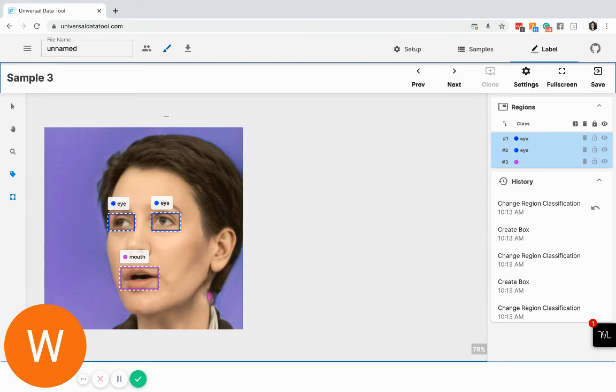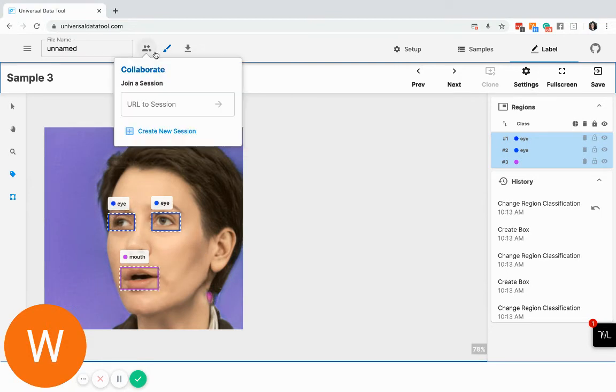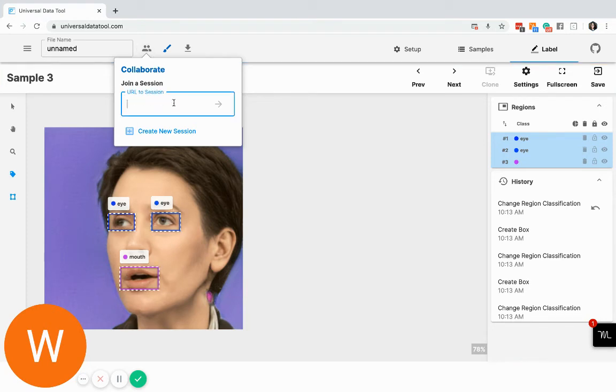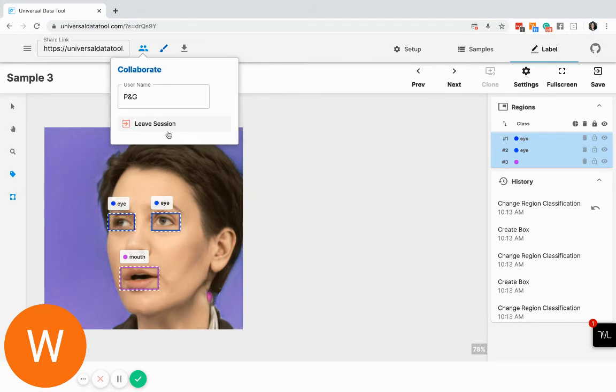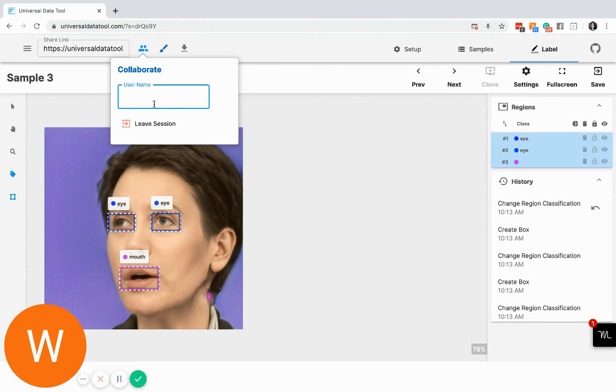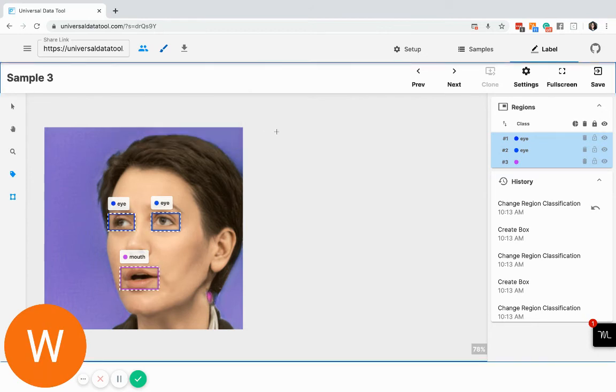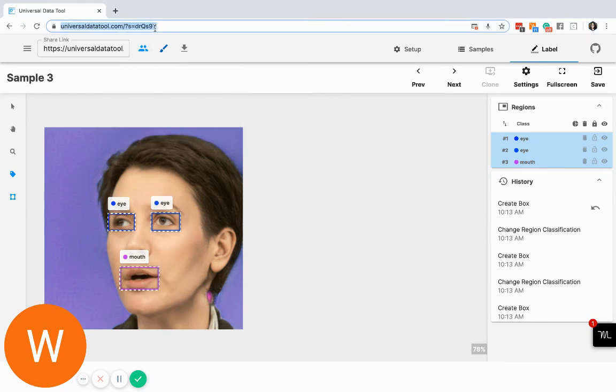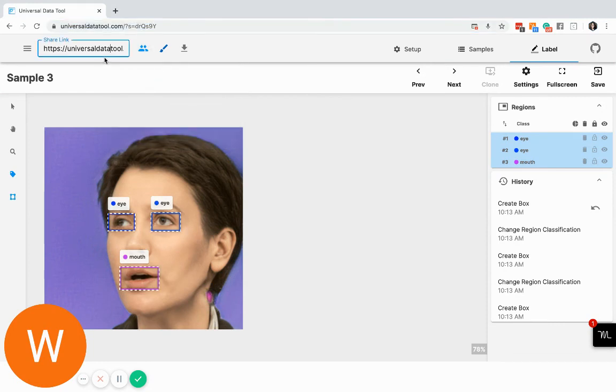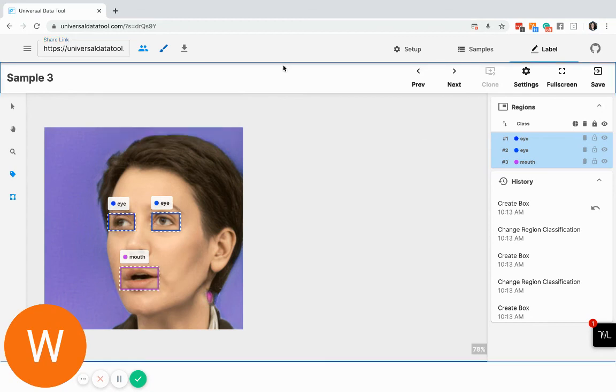And also here in the Universal Data Tool, you will be able to create cooperative sessions. So if I want to create a cooperative session with someone, you just click on create a new session. And let's say this is faces. All you have to do is just take this link or copy this link and share it with the people that you want to label with.